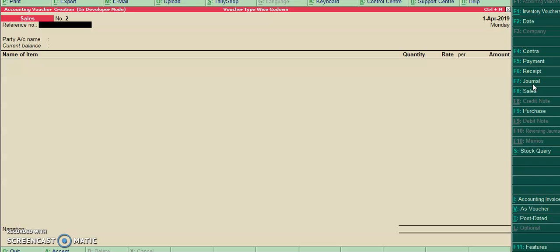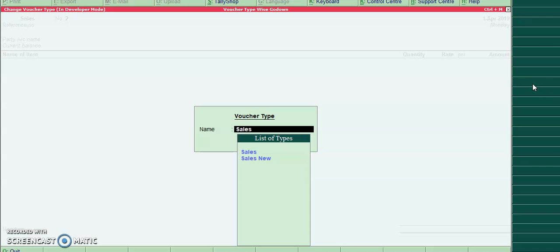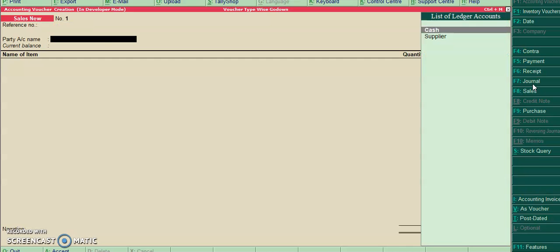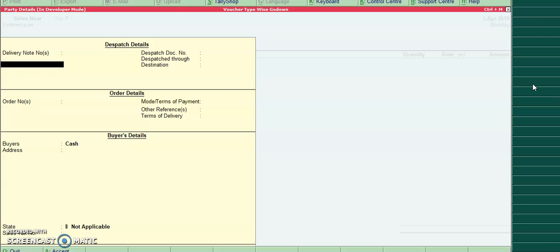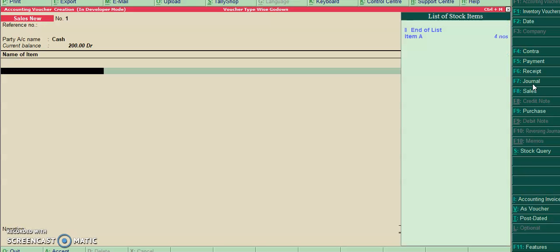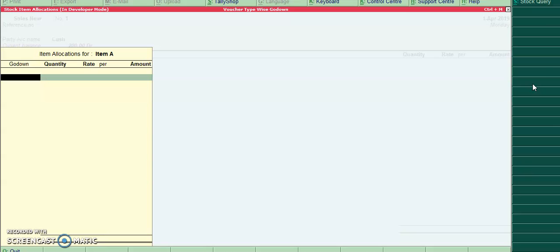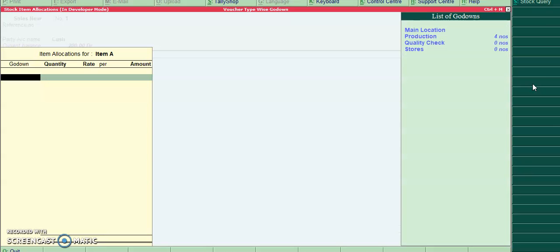Now I will select sales new. For sales new I have not configured any godowns, so it's showing all godowns.